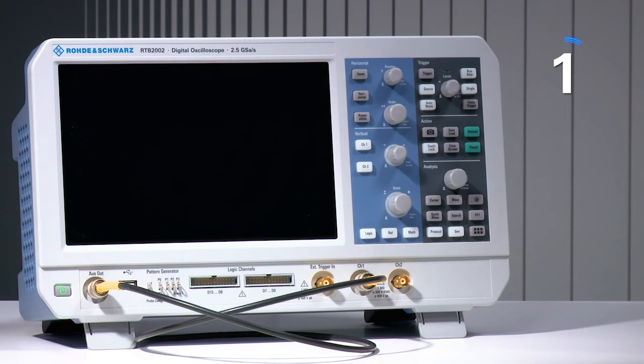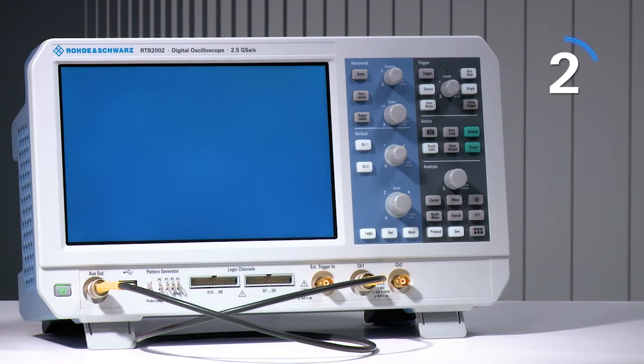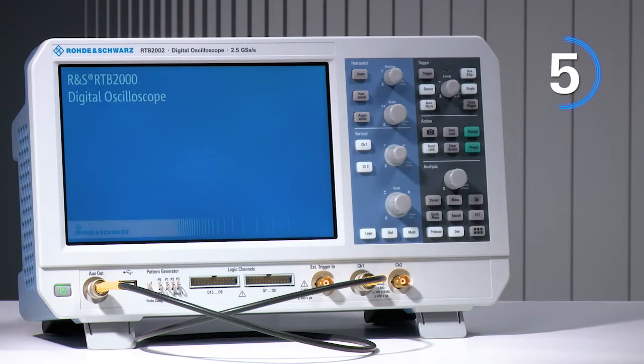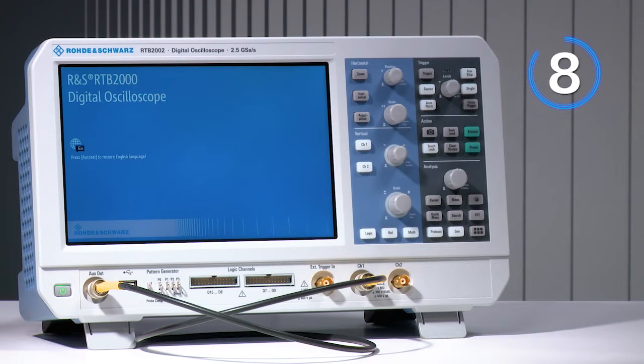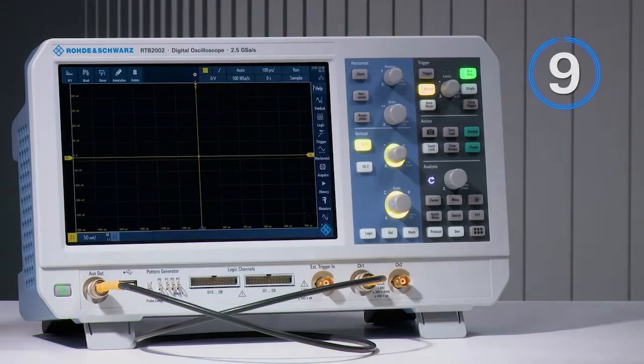Rohde & Schwarz RTB2000 series oscilloscopes boot in under 10 seconds, faster than other scopes in its class.